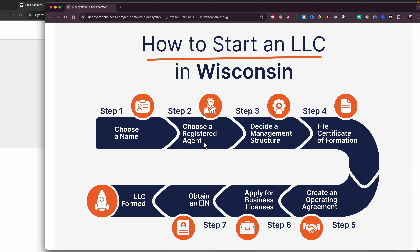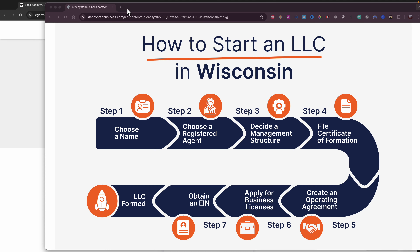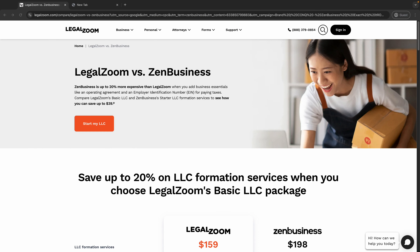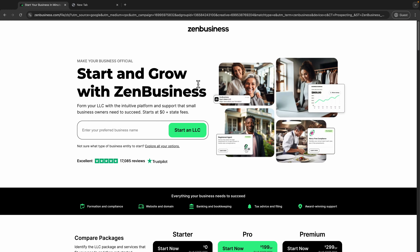The second step is the registered agent. A registered agent is someone that will receive all your mail and information and then transmit that to you. Some people choose not to use one and do it themselves, but I recommend you choose one. I'll leave the link in the description so you don't have to type it yourself — we will use ZenBusiness to start creating the LLC.